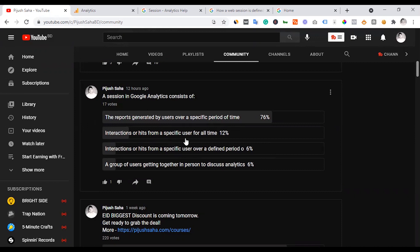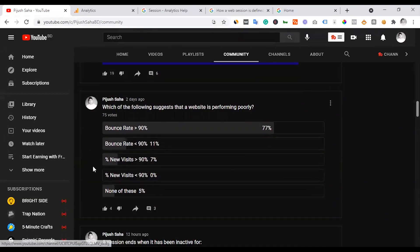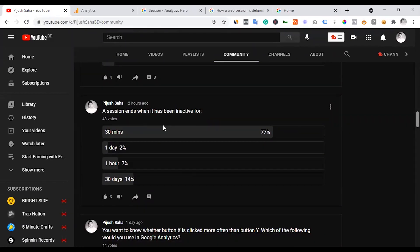Other options are: the interaction of all users from a specific user for all time; the group of users getting together in person to discuss analytics. The correct answer relates to the number — the 30-day activity period.